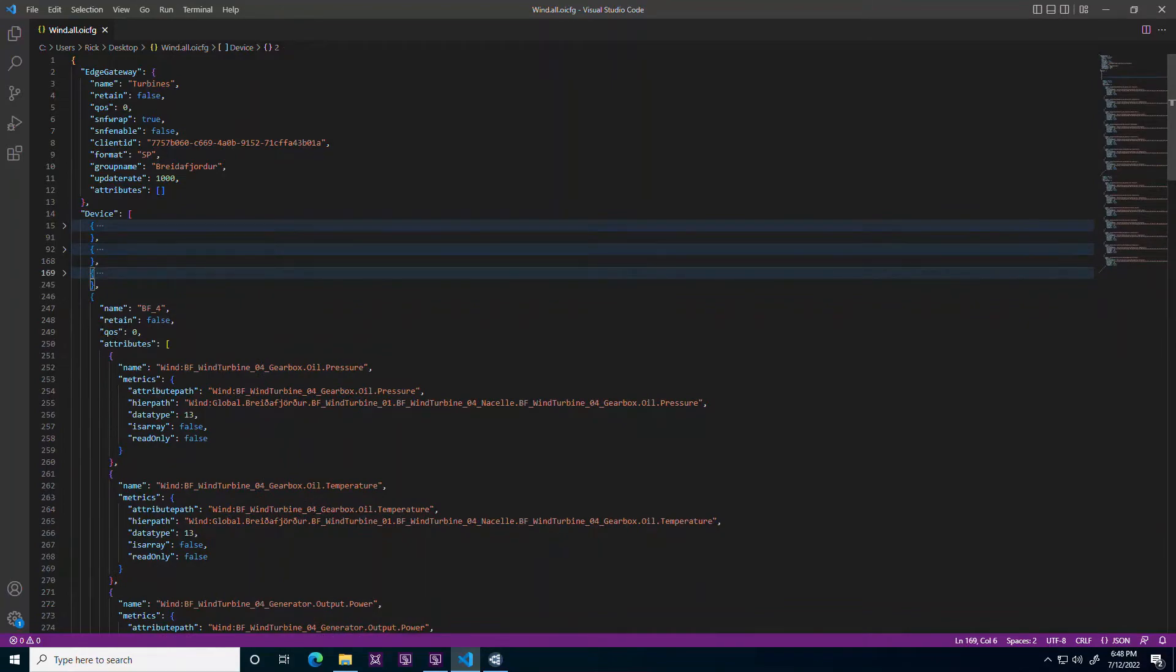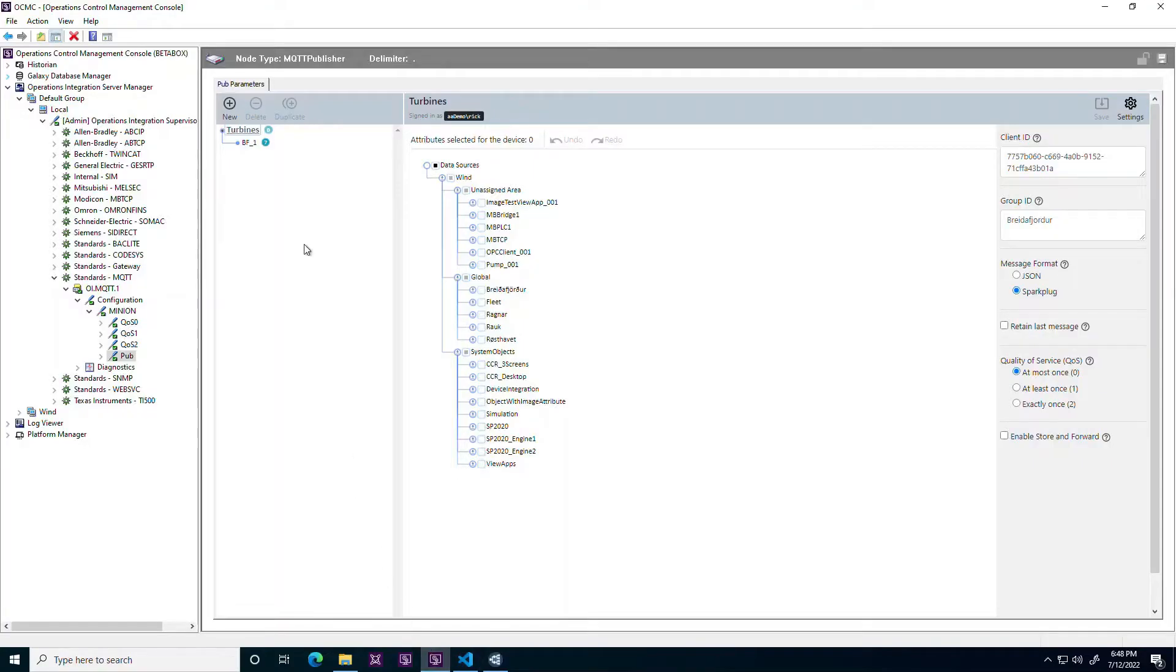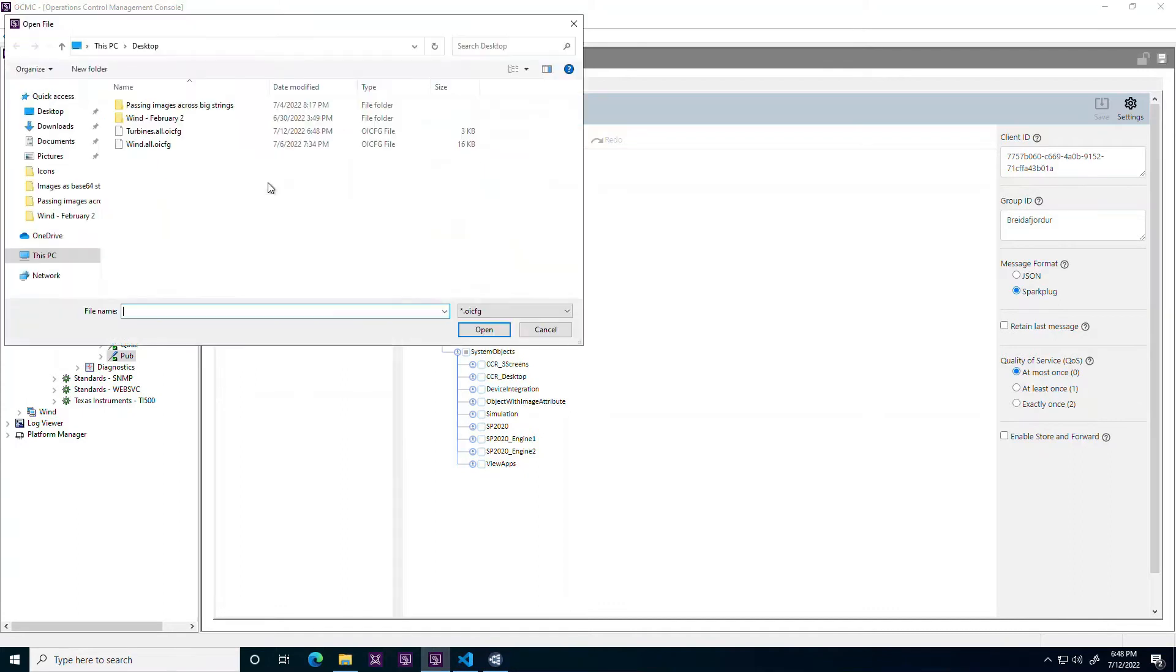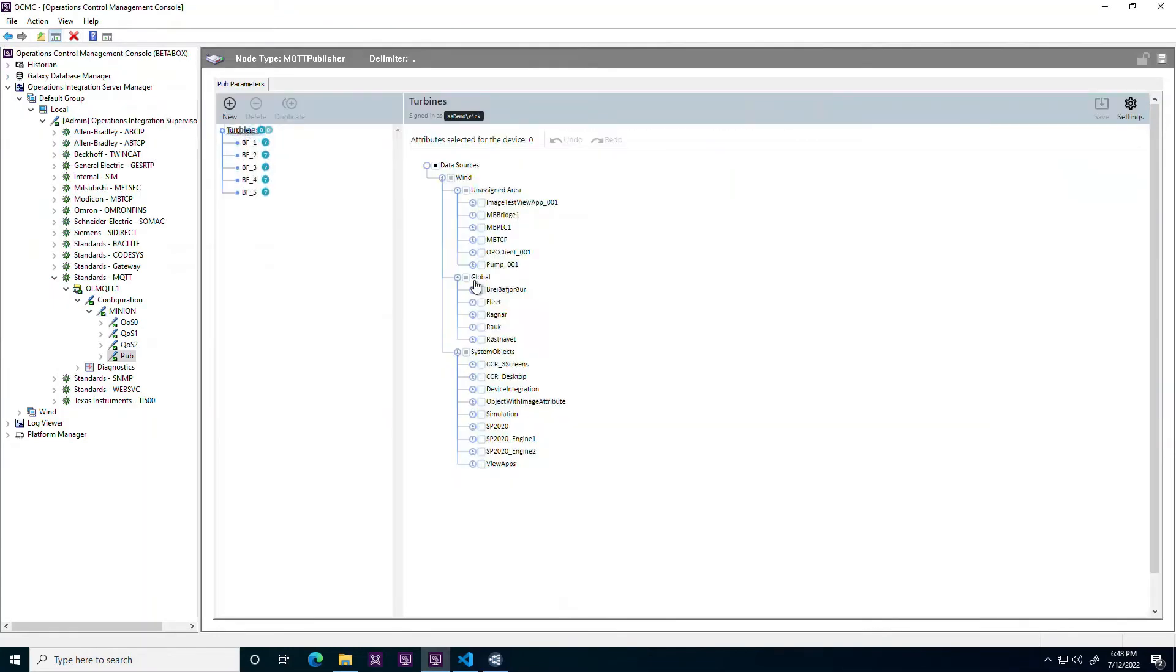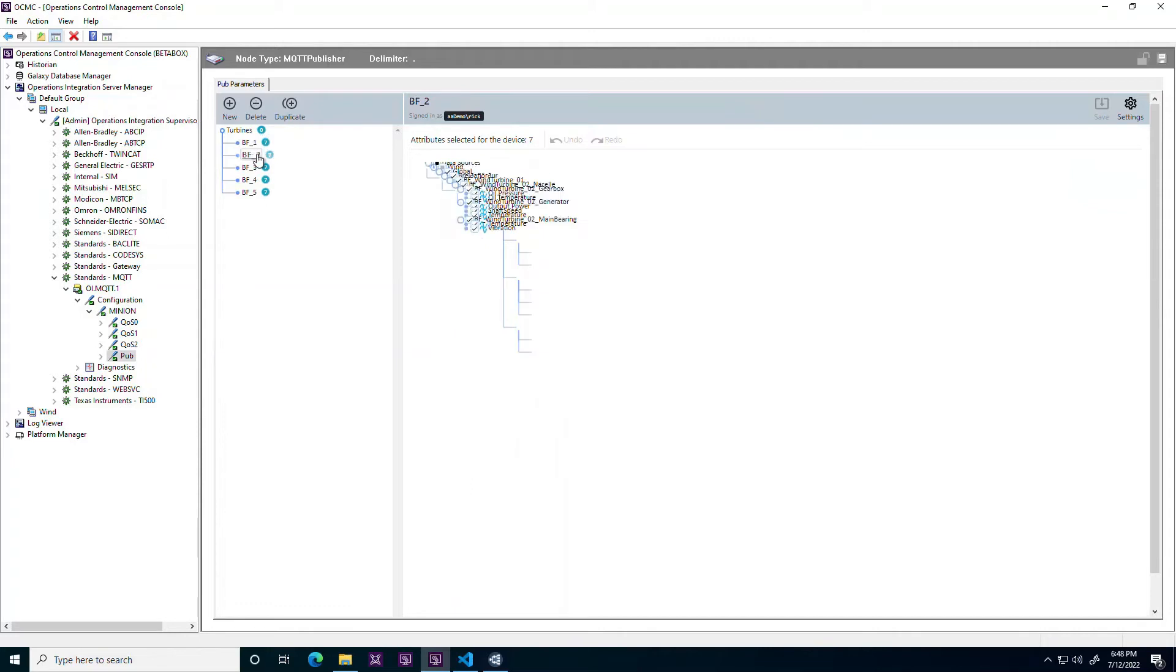The import format is based on a JSON schema to promote programmatic generation of import files. As a file is imported, it is verified for compliance with the required schema. Imported items are immediately provisioned and start publishing data to the broker.